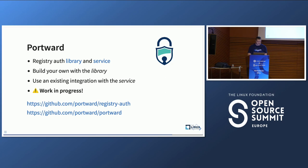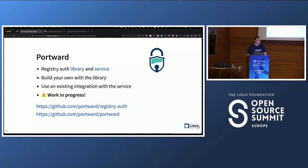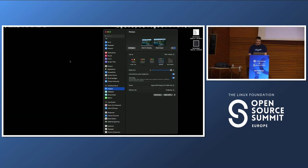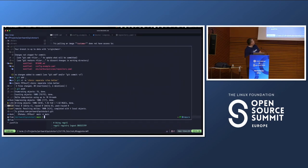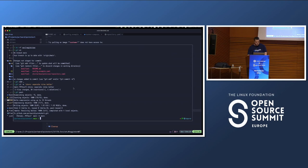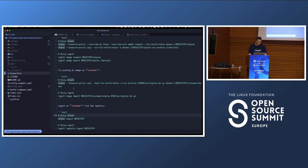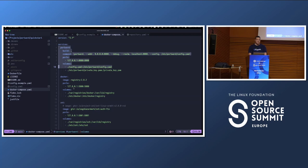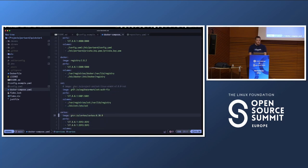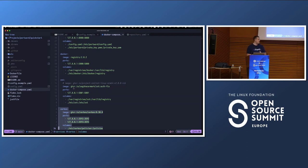Let's do a quick demonstration. This is a quick-start project available on GitHub. If I go into the Docker Compose setup, it includes the authorization service itself, the distribution container registry, the Zot container registry, and Kerbos — which is an open source authorization solution and also a CNCF sandbox project. I use Kerbos to integrate a flexible authorization solution into this service.